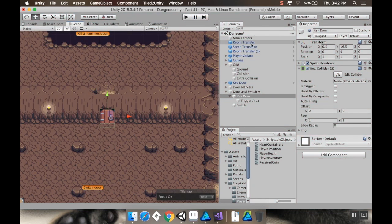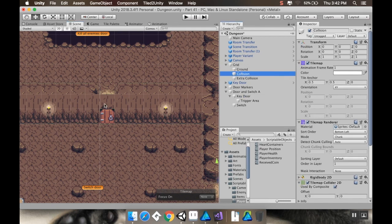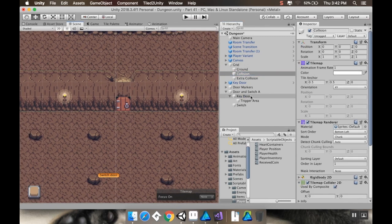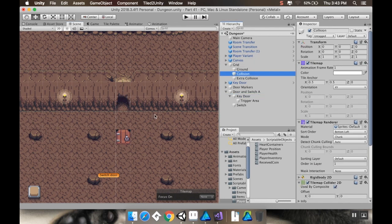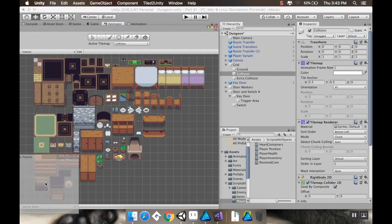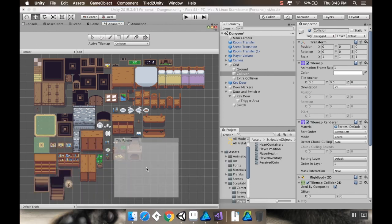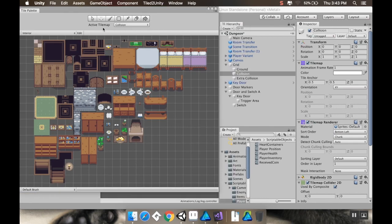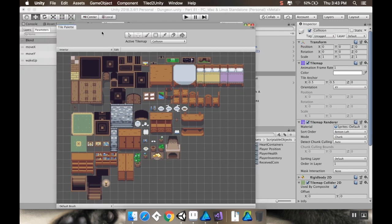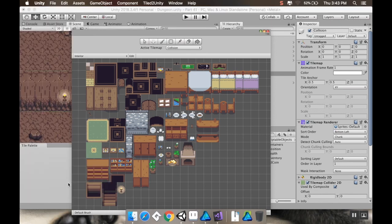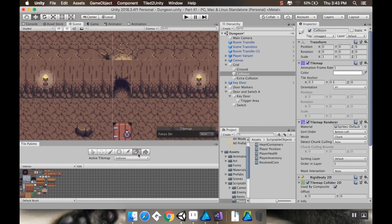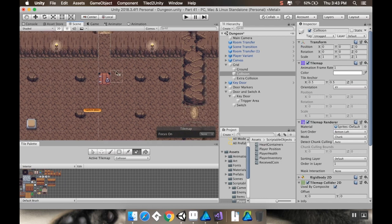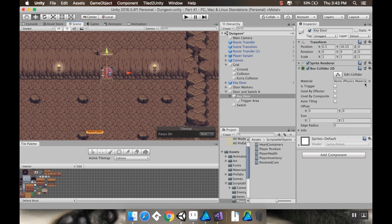So really quickly, I'm going to go to my grid, my collision. I'm going to move my door so that it's not in the way. And you can see that I've got collision drawn all the way around here. So I need to grab my tile palette. I want to erase here and here. It's not going to look super great for now, but that's fine. I'm going to move my key door back up to where it was. 16.5, I believe. All right. Cool.